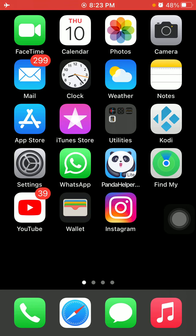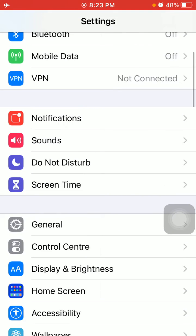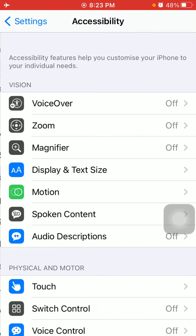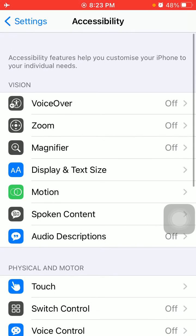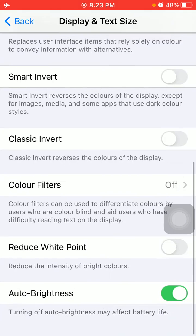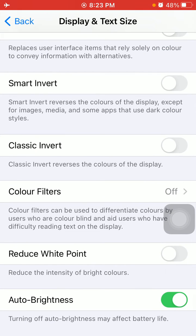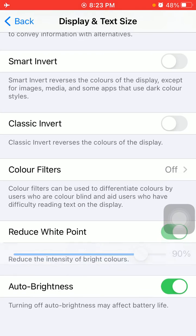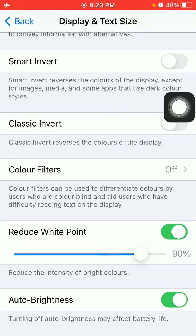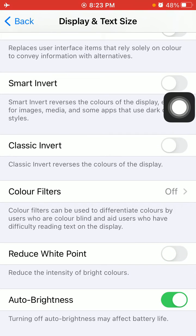Solution number one: Turn off reduce white point. For that, first launch Settings and tap Accessibility. Under Accessibility, tap on Display and Text Size. Now scroll and turn off Reduce White Point if it's turned on. If you're still facing the same issue, then also turn off Auto Brightness.